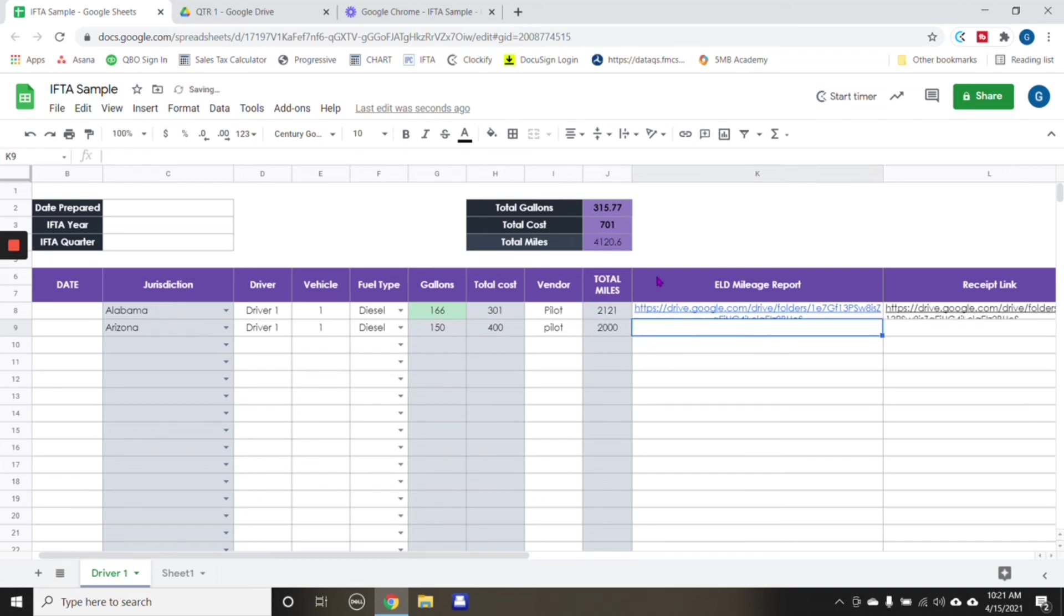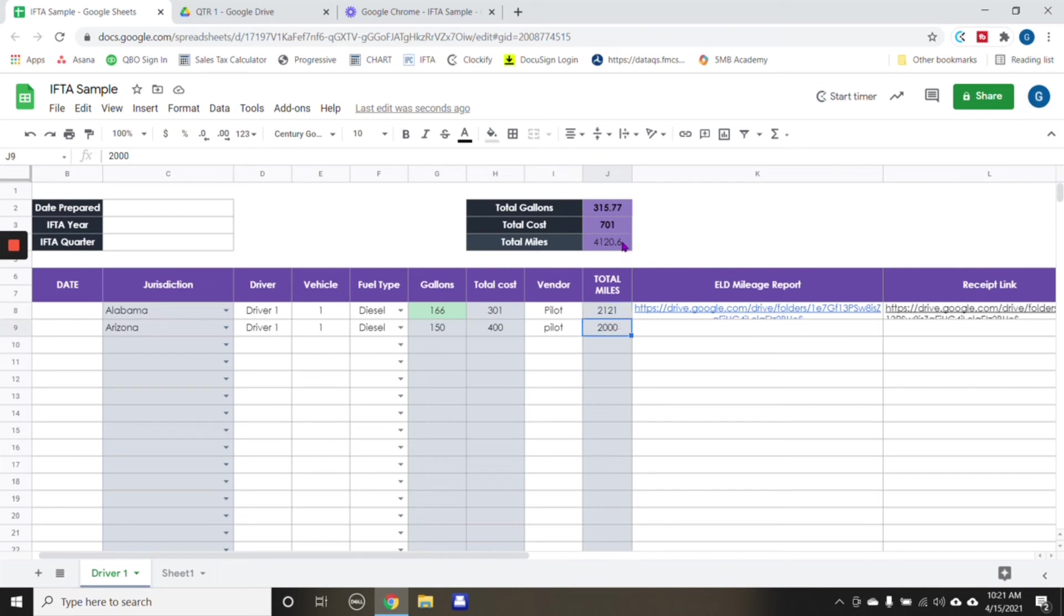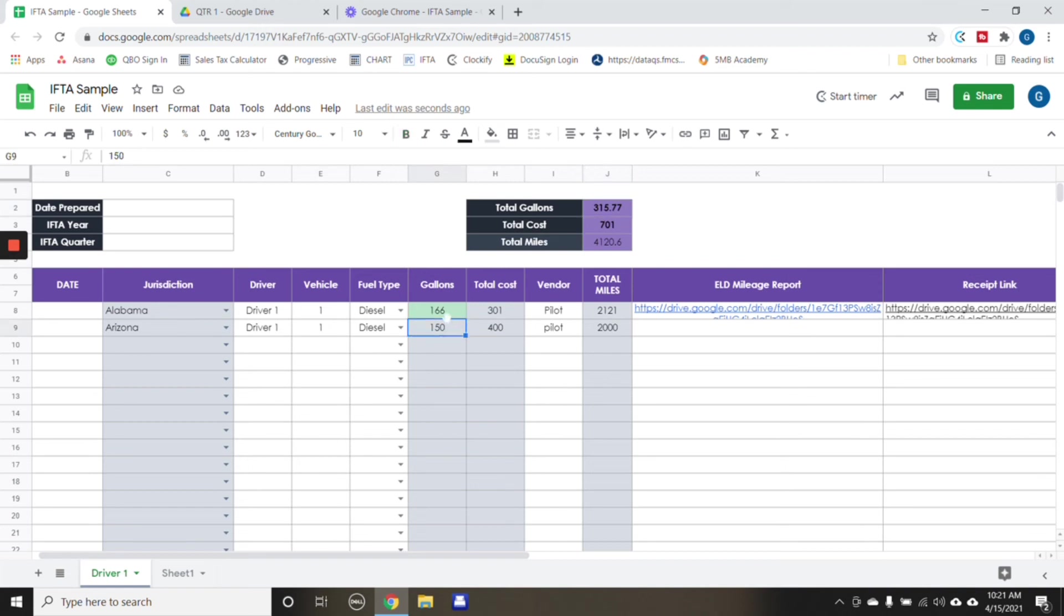Now, you see how every single time I'm putting numbers in here, this part over here is also calculating the total miles. Well, that's the cool thing about Google Sheets. All you have to do is put the formula that you need to use, and it's going to add it for you. Also, same thing here for gallons. It's adding these two together also for gallons.